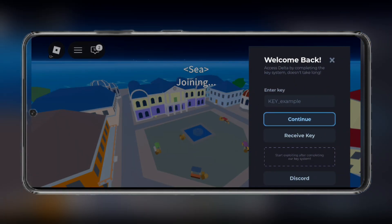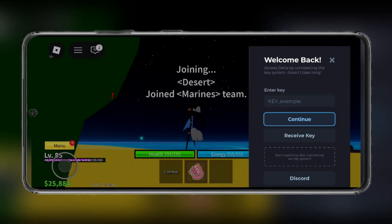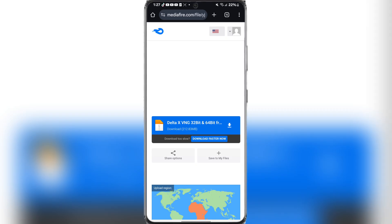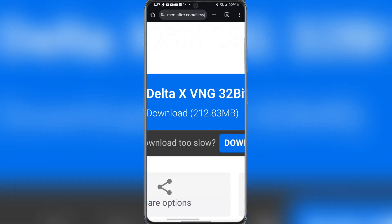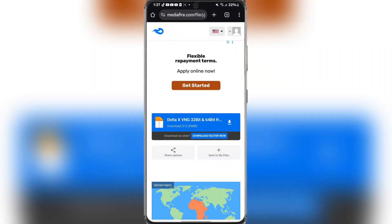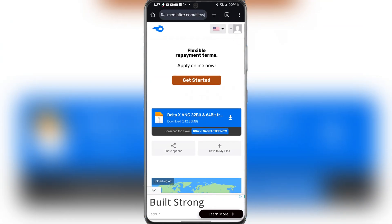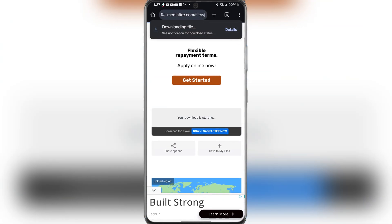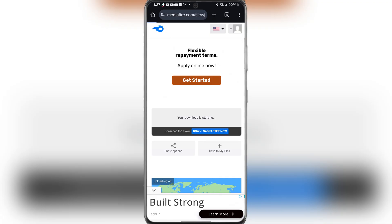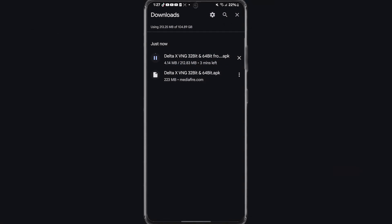The first step would be to simply open the link in the description. After completing the tasks, you should be redirected to this Mediafire link right here. Simply hit on download and wait for it to finish downloading.